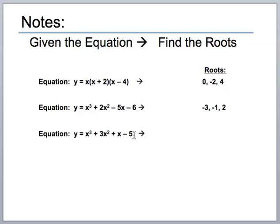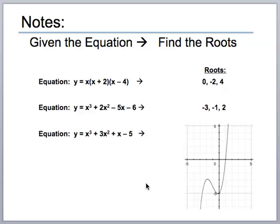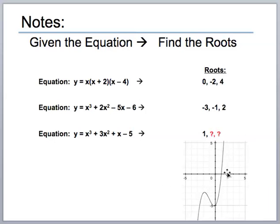We'll learn later some strategies to figure out what might be a good possible root based on the last term and the leading coefficient. But for right now, let's just graph the equation and see where it crosses the x-axis. When you graph it, you get a graph that crosses at positive one. So our first root is one, but there should still be two more roots since it's degree three. Because there's a bump in the graph, that bump tells us there are two more complex roots.